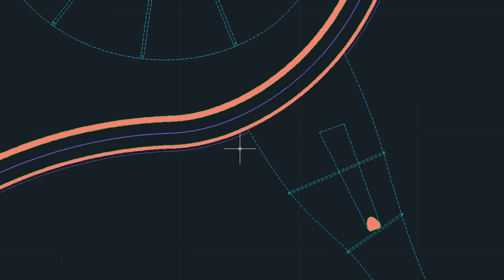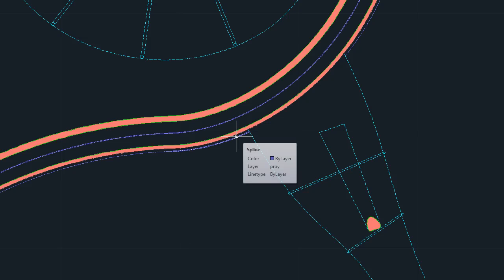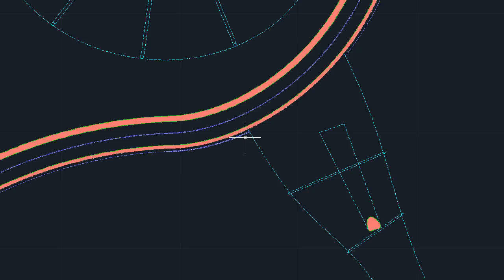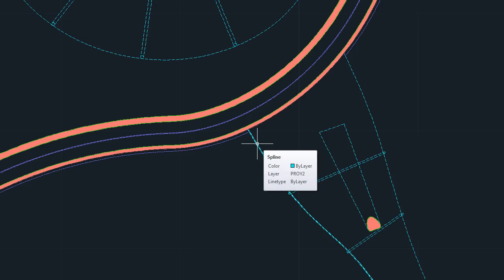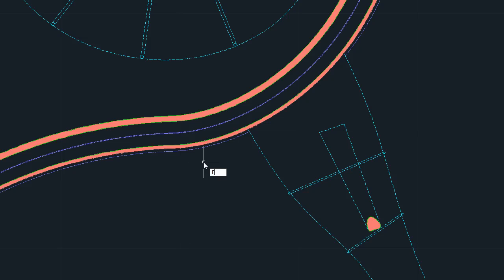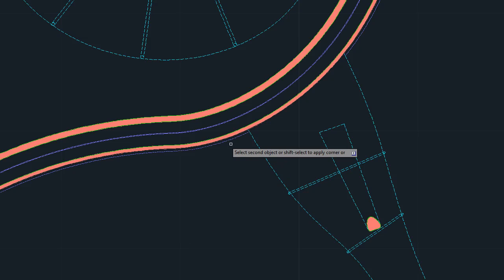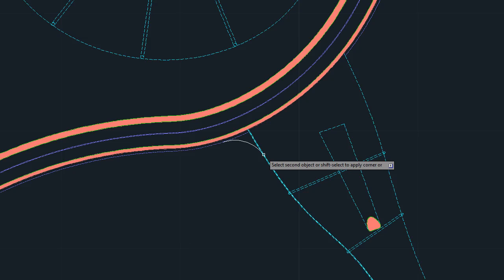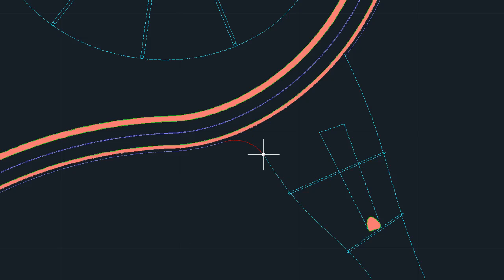Two updates to spline objects make them easier to work with, both on their own and with other object types. As mentioned in the Connect Objects video, the Fillet and Blend commands can now be used to create smooth transitions between two splines.